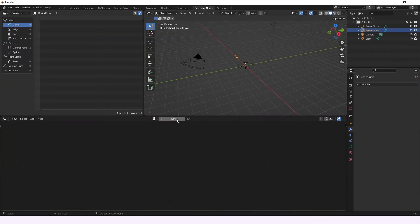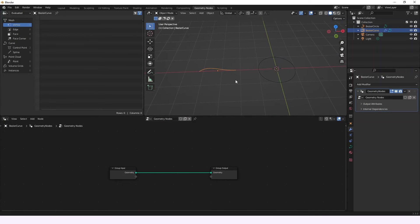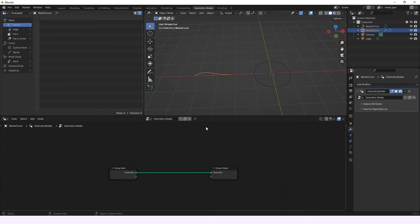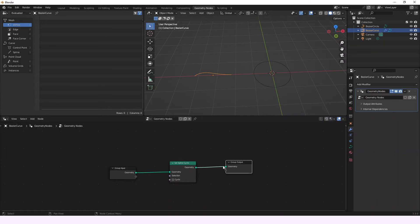So now we're going to go to geometry nodes and we're going to add a new node. Set Spline Cyclic. This is the node that is going to be helping us to make the changes.